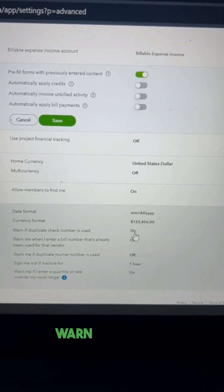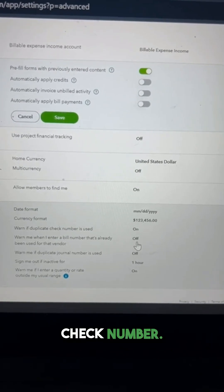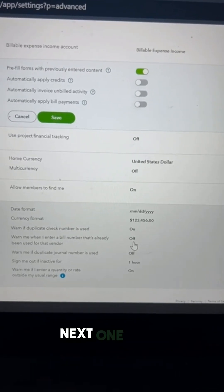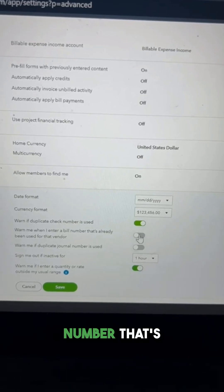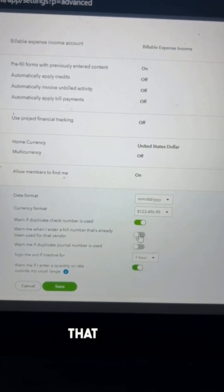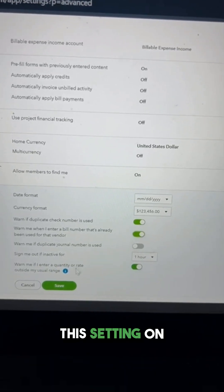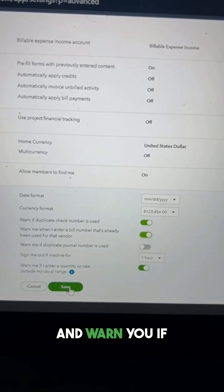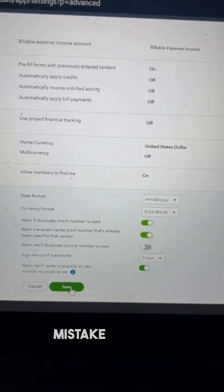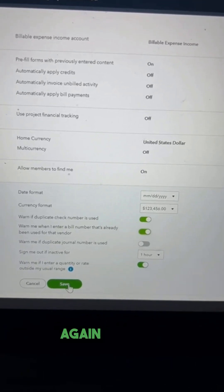Keep 'Warn if duplicate check number is used' on so QuickBooks can warn you if you are trying to enter a duplicate check number. The fifth setting is 'Warn me if I enter a bill number that's already been used for that vendor' — always keep this on so QuickBooks can warn you if you are mistakenly entering the same invoice number again for that vendor.